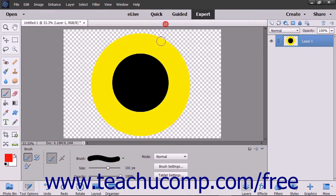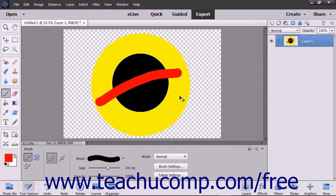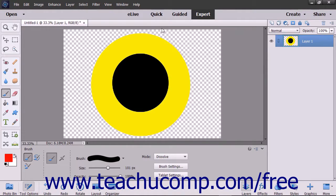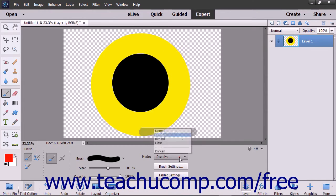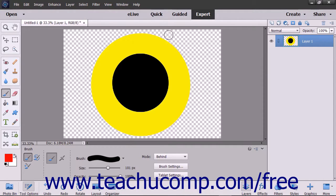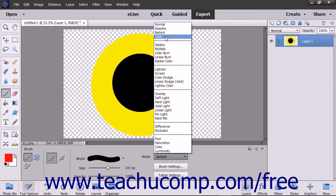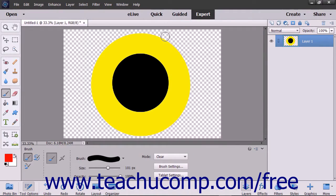The first mode is normal mode, which paints each pixel to make it the result color specified. The next mode is dissolve, which results in a random replacement of the pixels with either the blend color or the base color appearing depending on each pixel's opacity. The behind mode paints only on transparent pixels in a layer. The clear mode paints each pixel transparent.